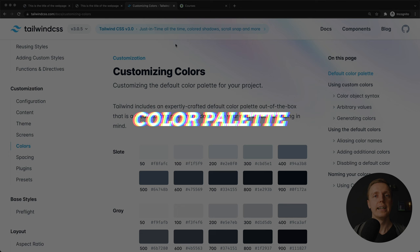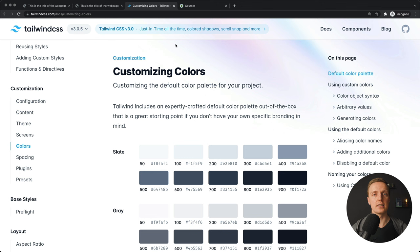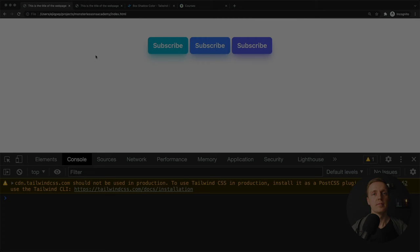The next important thing in Tailwind 3 is that we are getting more colors out of the box. And it is happening because of just-in-time compilation. Because now the creators of Tailwind CSS can put much more stuff inside Tailwind itself. This is why we are getting all extended colors out of the box. And as you can see here we have quite a lot of colors to choose, which is really awesome.